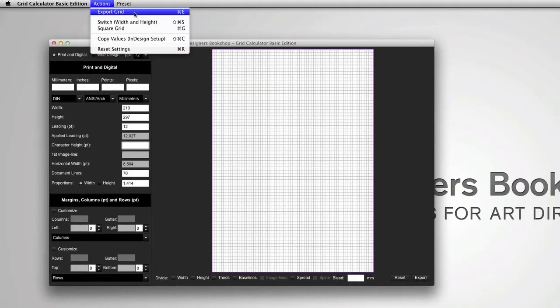After you've set up your grid, go to actions, export grid or press command or control E.